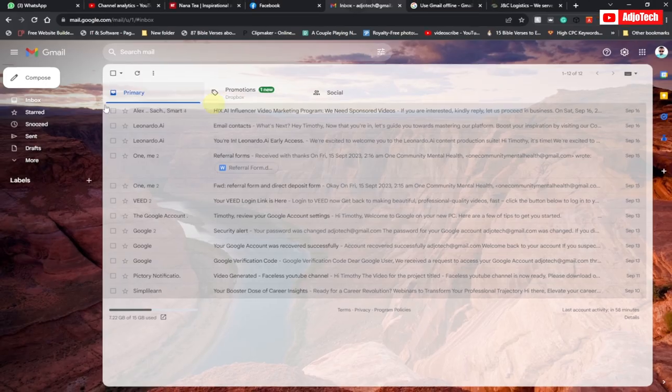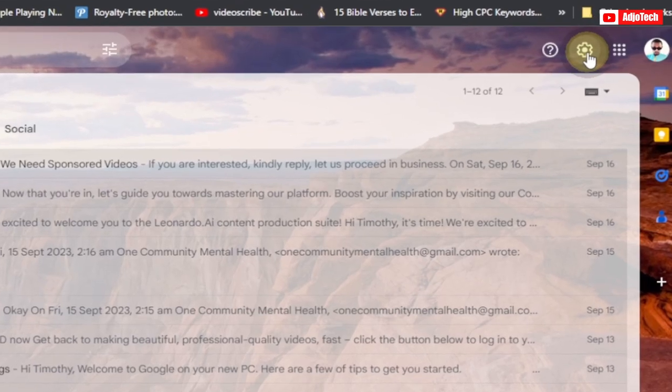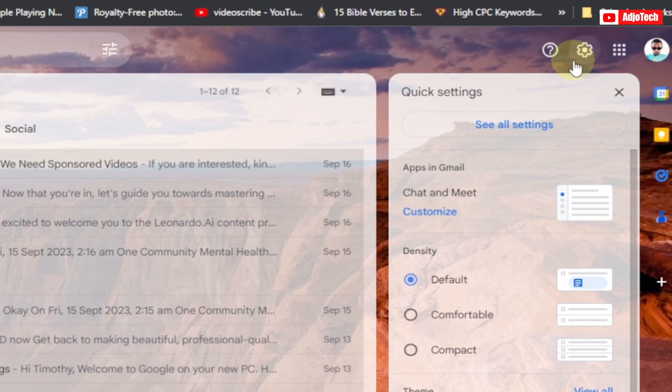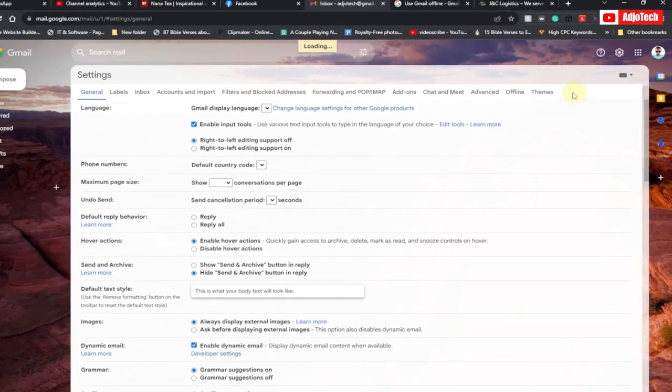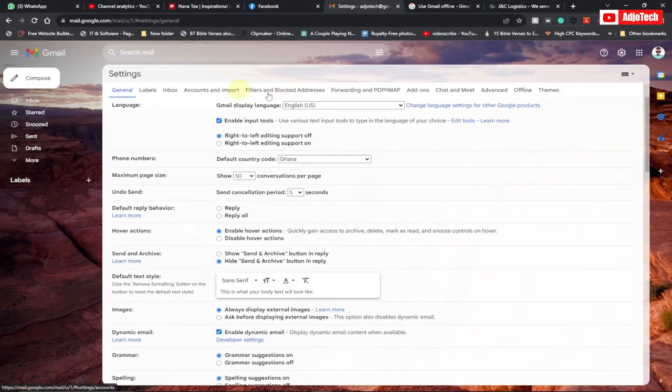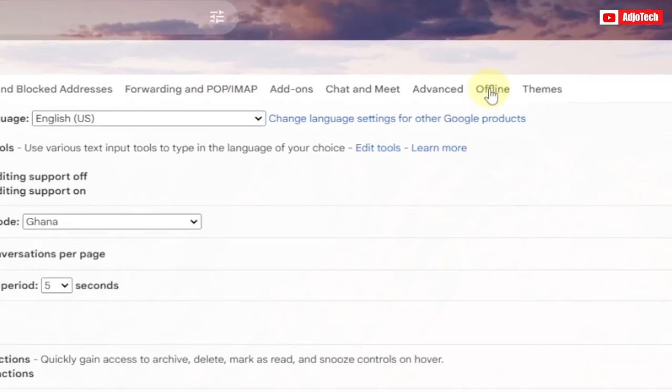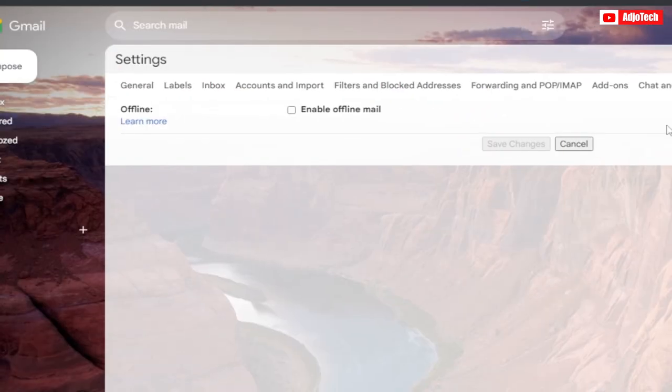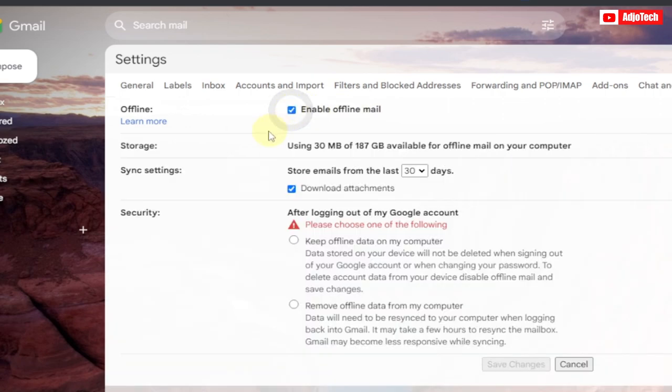Now open Gmail on your desktop and then go to settings by clicking on the gear icon, then click on 'See all settings.' Over here you can locate 'Offline.' Just select that and then make sure you enable offline mail.